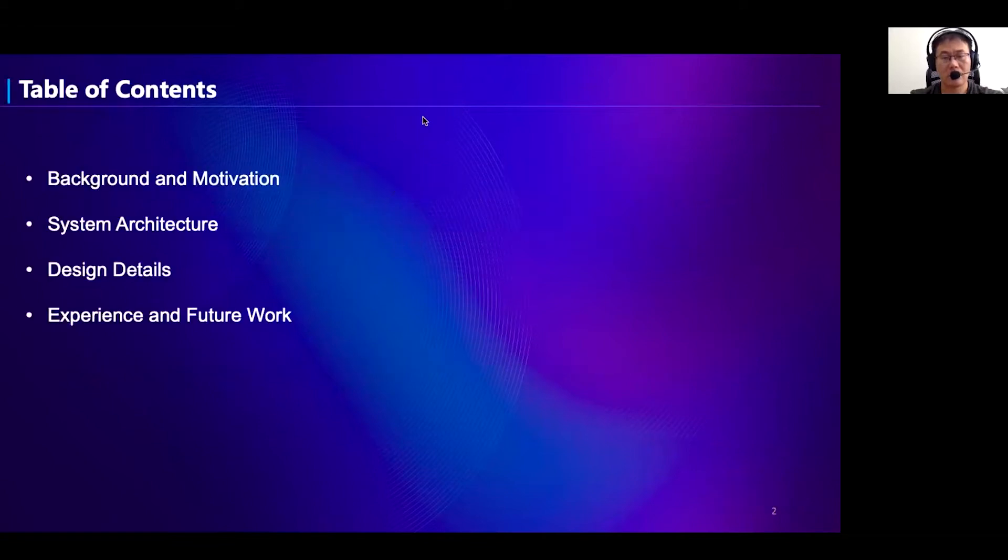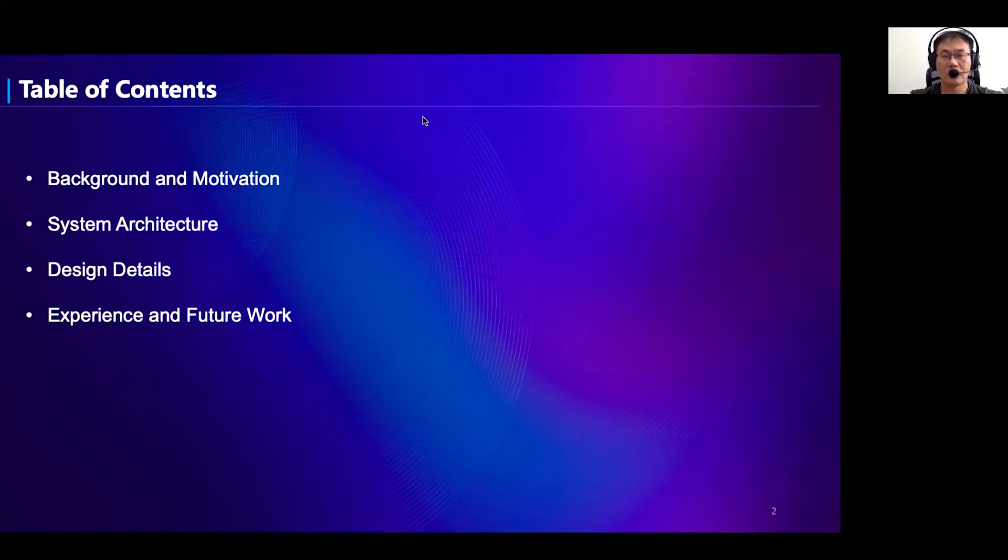First, I'm going to give a brief introduction of the scenario for customers to access the cloud and the challenges we faced. Then, we will introduce the design of the software defined router. We'll take some use cases to see how we address the challenges with the new architecture. And last, I'd like to share some operational experience and our future work.